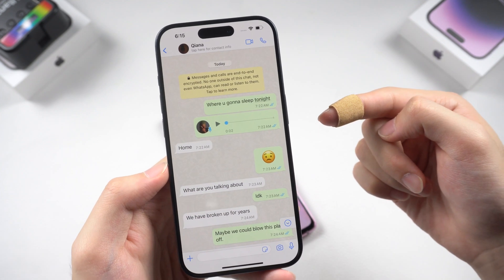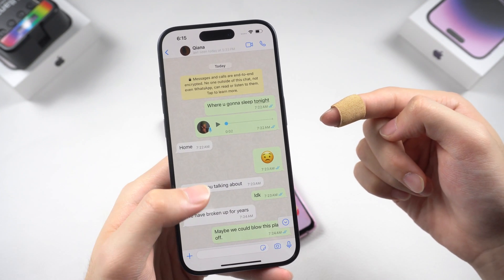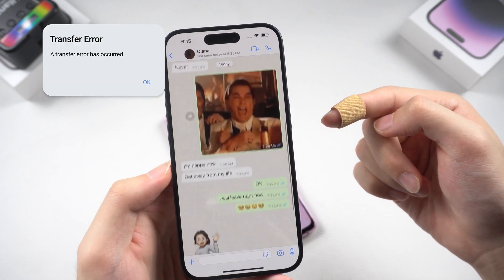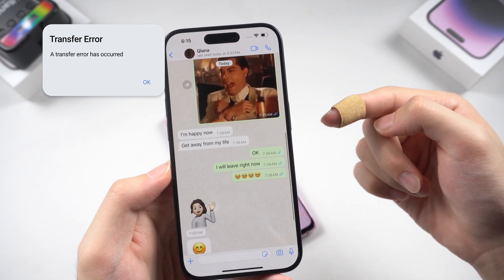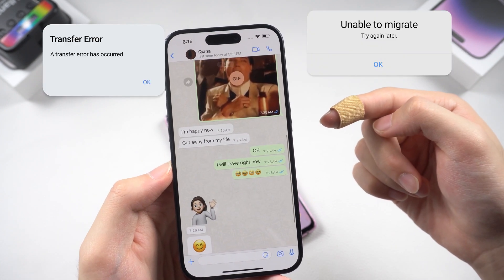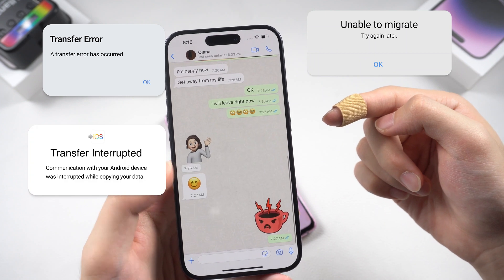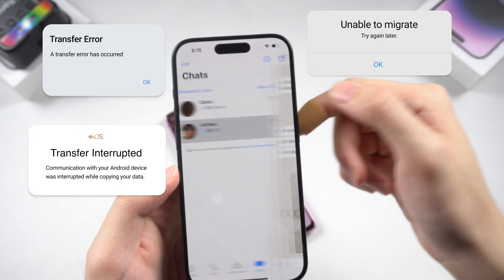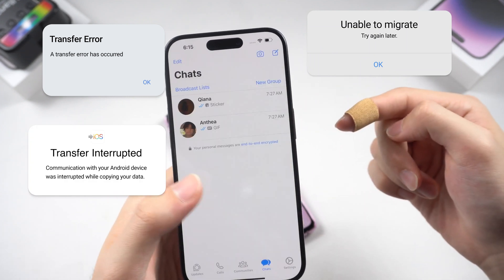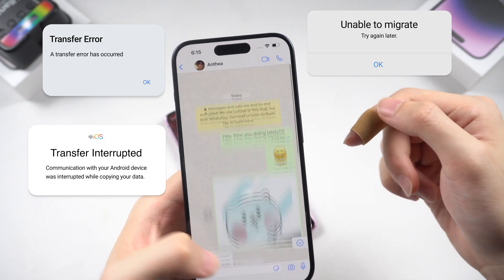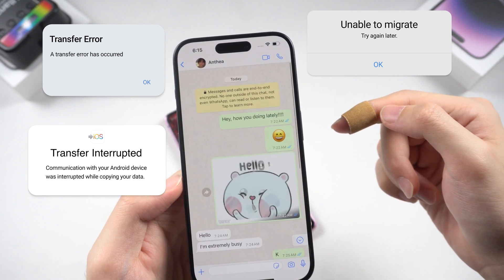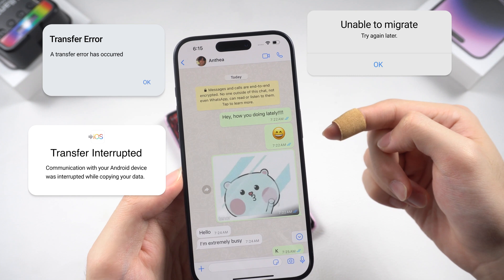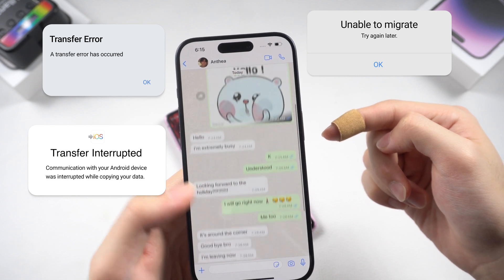However, during the transfer process, a lot of errors can happen — like transfer errors, unable to migrate, transfer stuck on one minute, and so on. These situations could interrupt the transfer process. If you don't want to reset your iPhone, you can follow the next two methods.